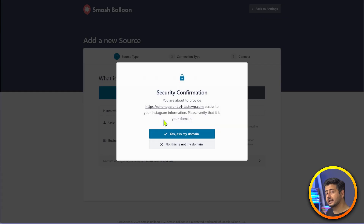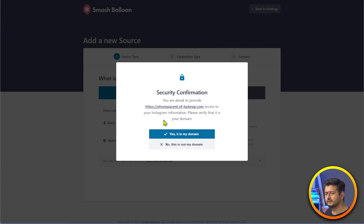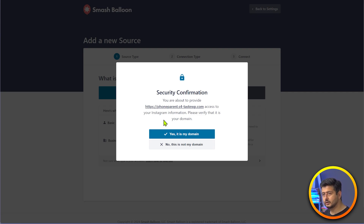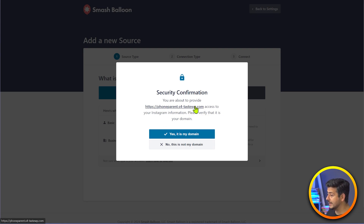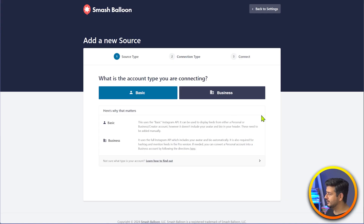This will fetch all the Instagram accounts that are connected with my Facebook profile. If your Instagram profile is not connected to a Facebook account, then it might not fetch it. Make sure that it's connected, because everything is under the same umbrella under Meta. You'll also have a confirmation for a domain — this is just a test website, so in this space where you see the domain name, you should be seeing your own domain name. You say yes, this is my domain, and this will verify everything.